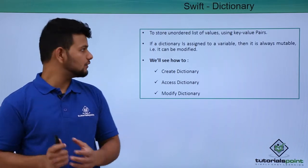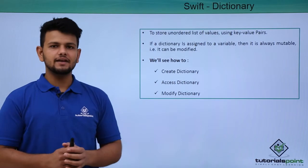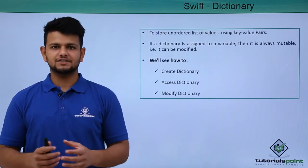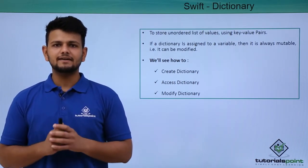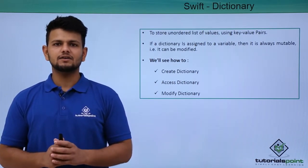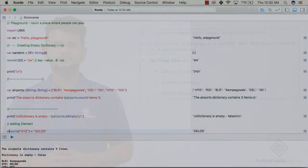In this section, we will see how to create a dictionary, access a dictionary, and modify a dictionary. Now, let us see a practical implementation of dictionary in our program.